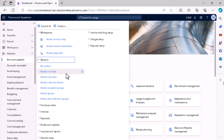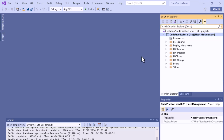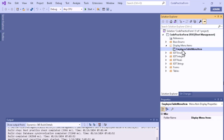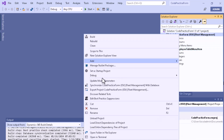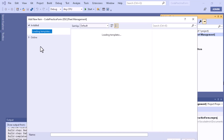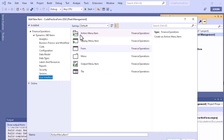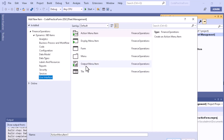In our previous video we already created a Display Menu Item for our form. If you want to link a form to a menu item, that menu item should be a Display Menu Item. Let me go to Visual Studio to show you the different types. The menu item created in our previous video is the Display Menu Item, which you can see here. If you want to create another menu item, click on User Interface, where you can see Menu, Display Menu Item, Action Menu Item, and Output Menu Item.